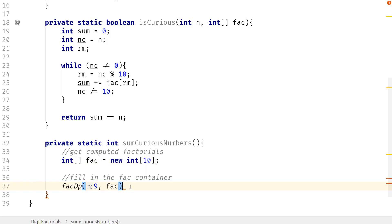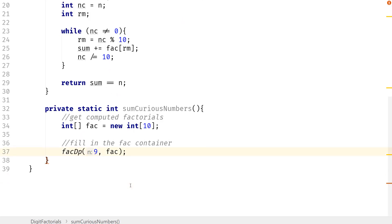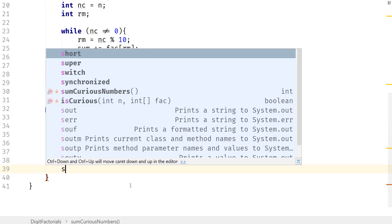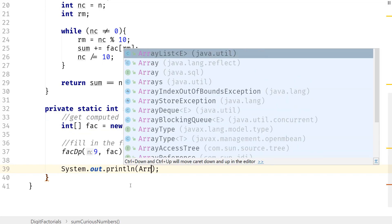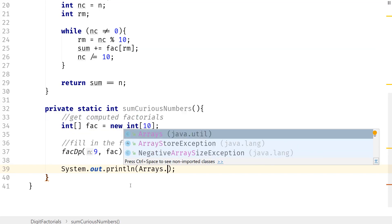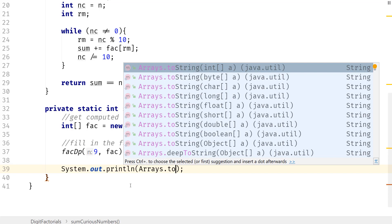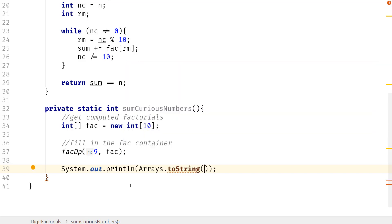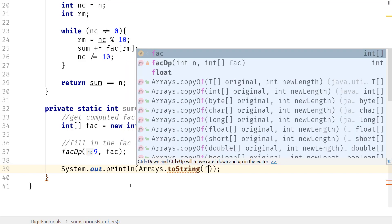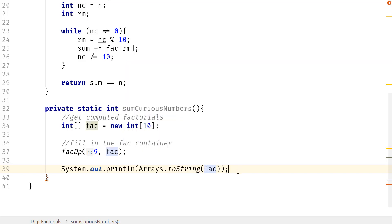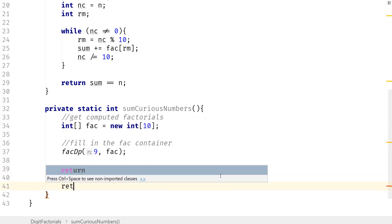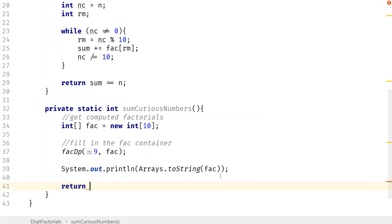So you guys might not be clear about this. So let me go ahead and actually just print this out. And I'll show you what I mean. So I'm going to use Arrays.toString here and pass in fact. And here, let me return zero for now.